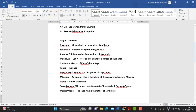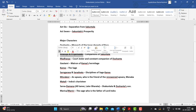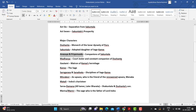Shakuntala lives in the ashrama of the sage Kanva. You have to understand that Shakuntala is not the biological daughter of Kanva — she is in fact the adopted daughter of sage Kanva. This can come up as a one mark question.